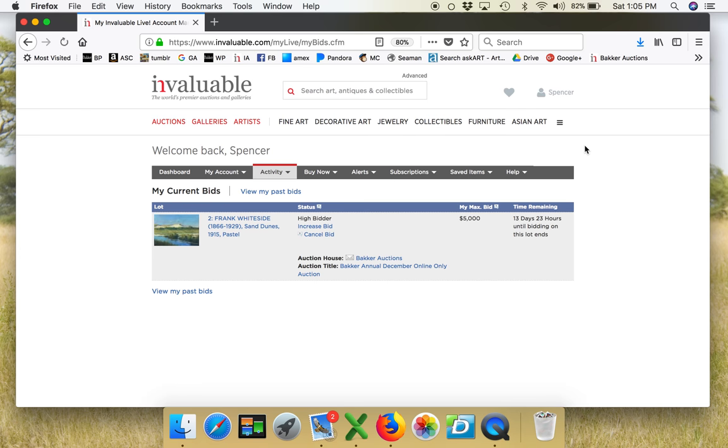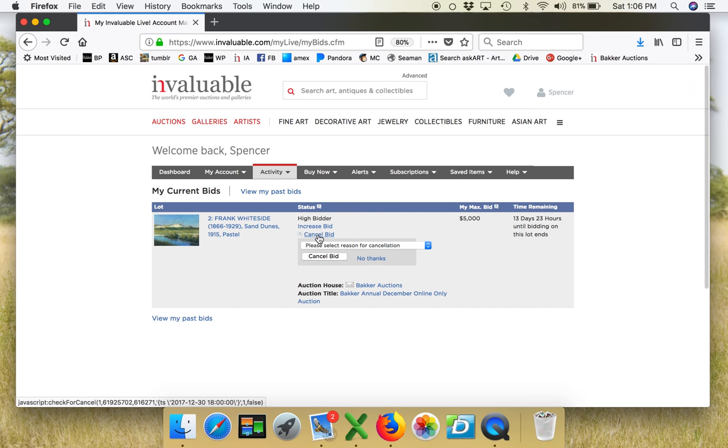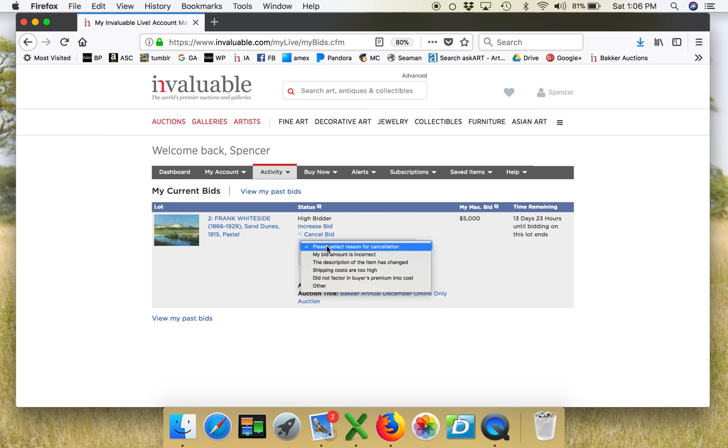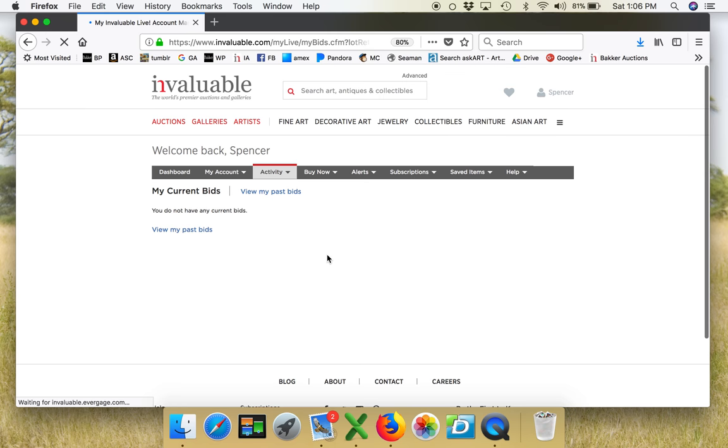I'm still the high bidder, of course. My max bid is $5,000. This is really going to skew our info in our system. But what I want to do now is cancel the bid. So you have the ability to cancel your bid at any point. You don't need to give a reason plus other. Cancel the bid. Done. Easy.